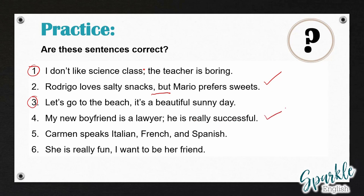Number five: 'Carmen speaks Italian, French and Spanish.' In this case, we don't have two complete sentences. We have correctly used commas because we have a list: Italian, French and Spanish. This is just one complete independent clause, so there is no comma splice here — this is correct as it is.